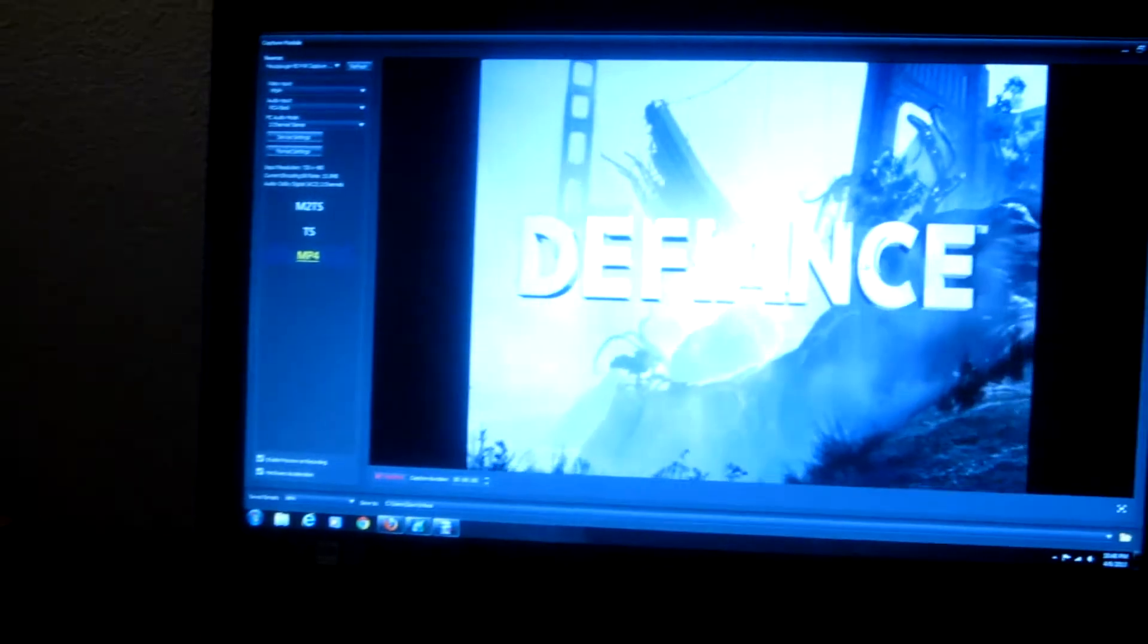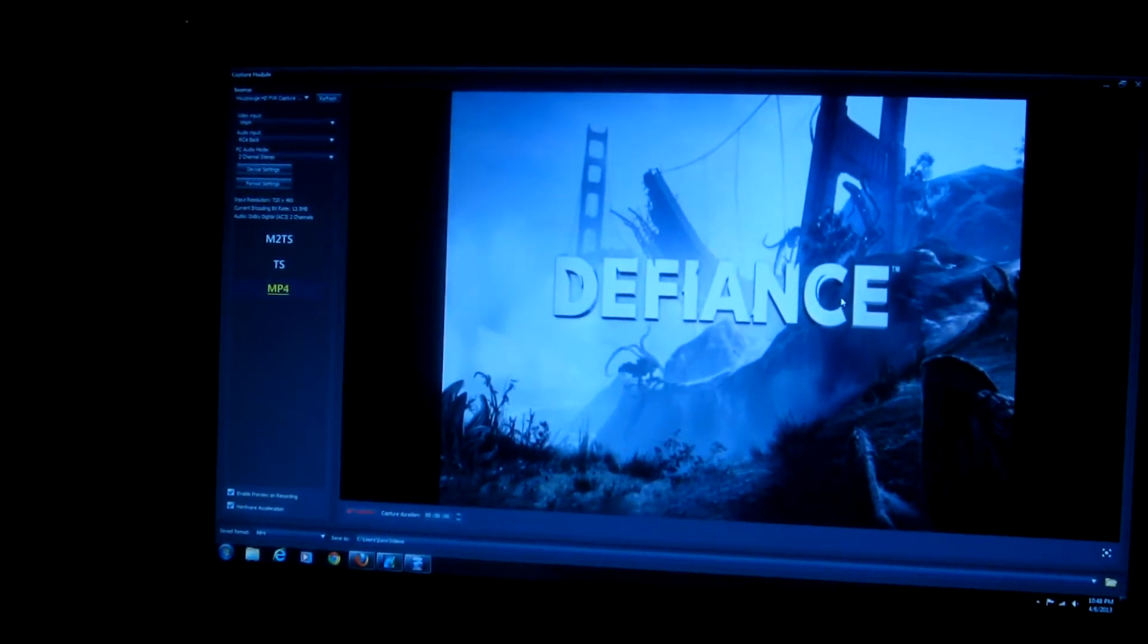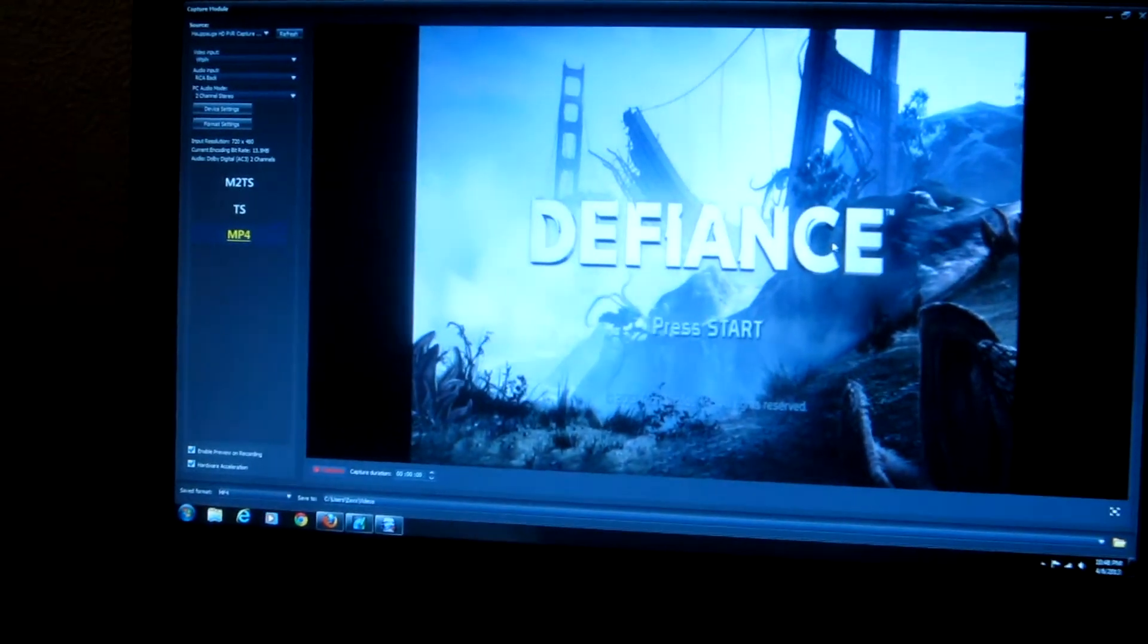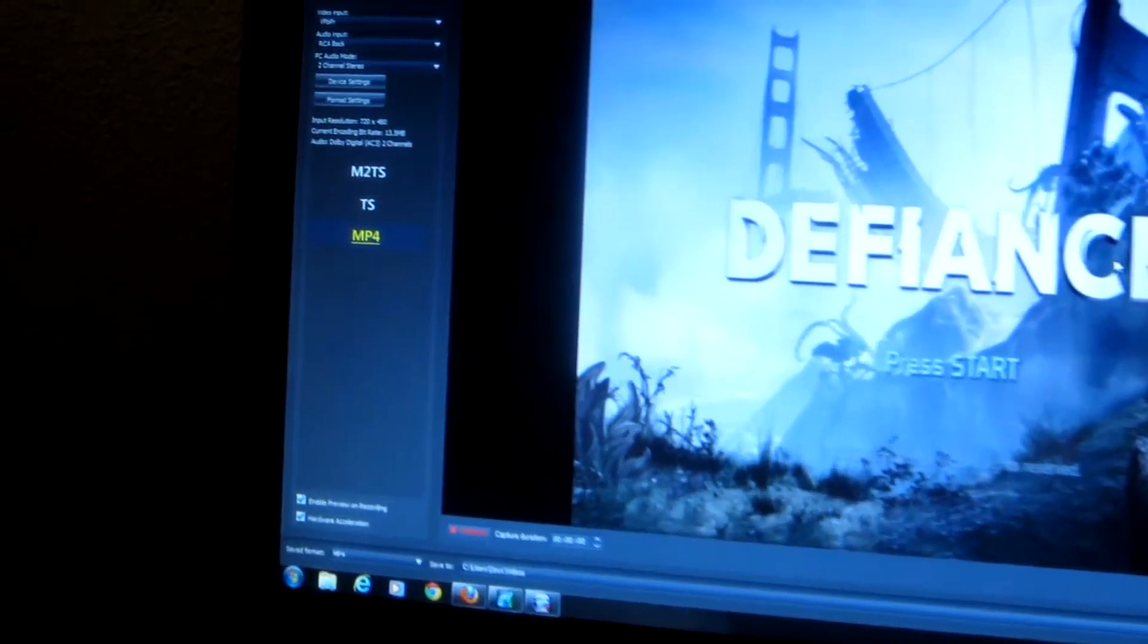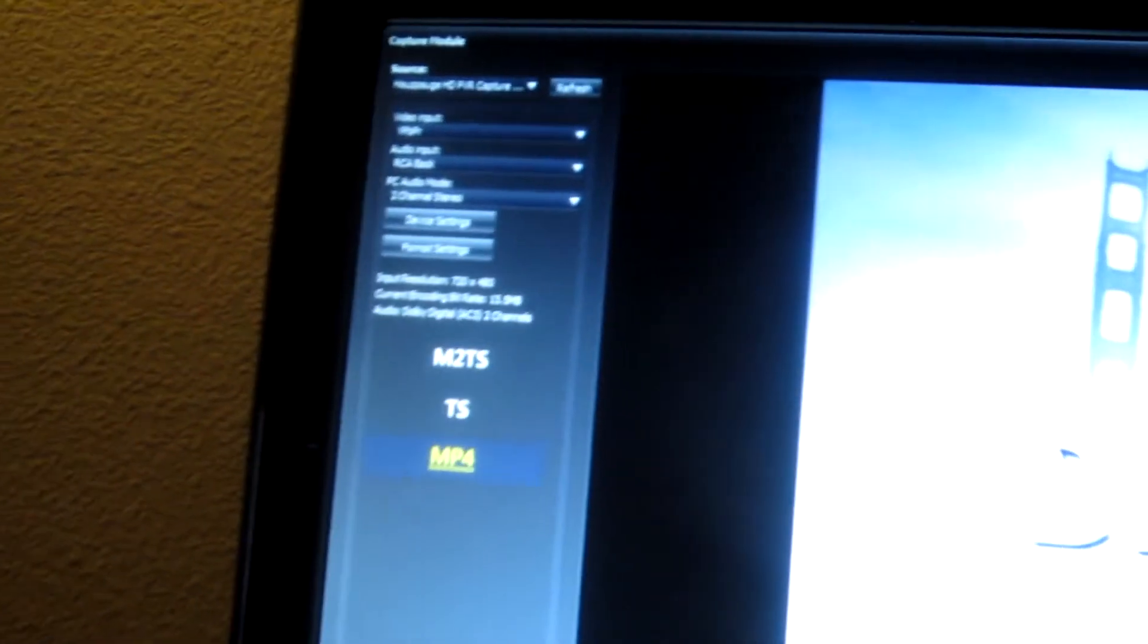When I actually look at it on my computer monitor, it's actually coming in and it says that the input resolution here is only 720 by 480.